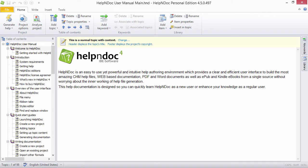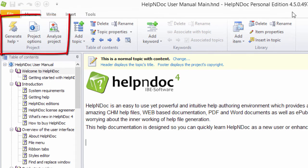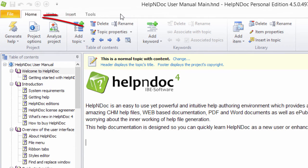To access the Project Analyzer, click the Analyze Project button found in the Project Group on the Home ribbon tab.